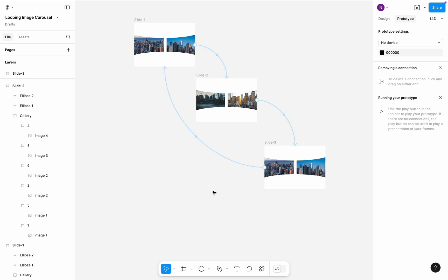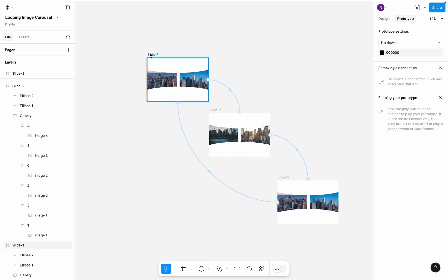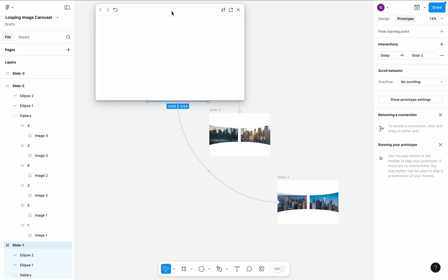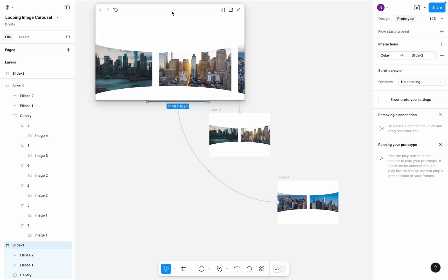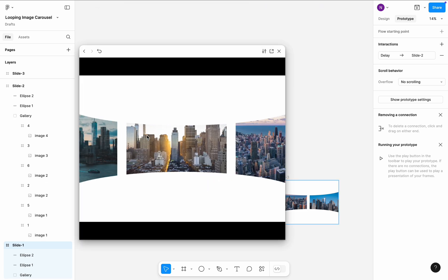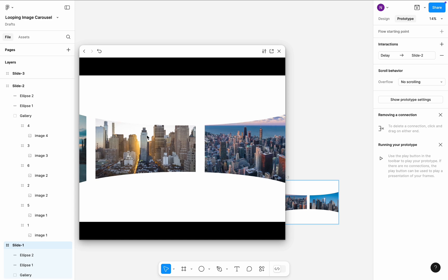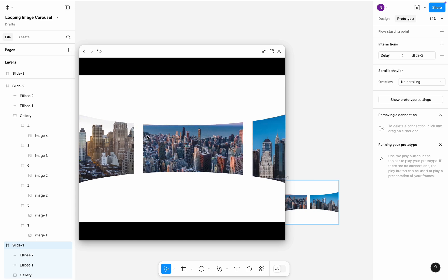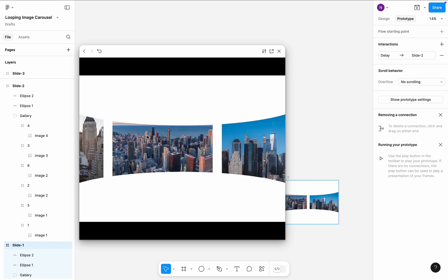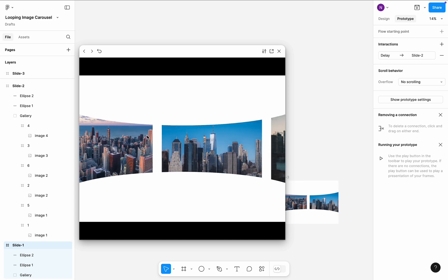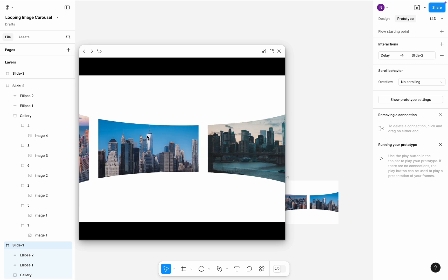Let's test our design. Select Slide 1 and click Preview. Looks great! Let me know what you think about this design in the comments. Thank you.